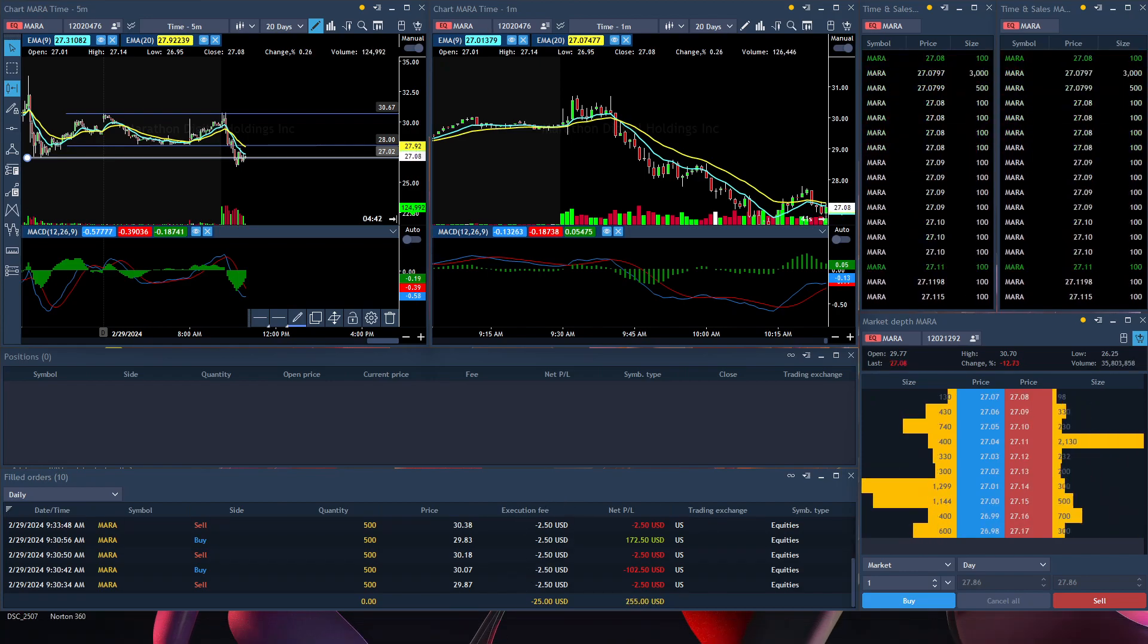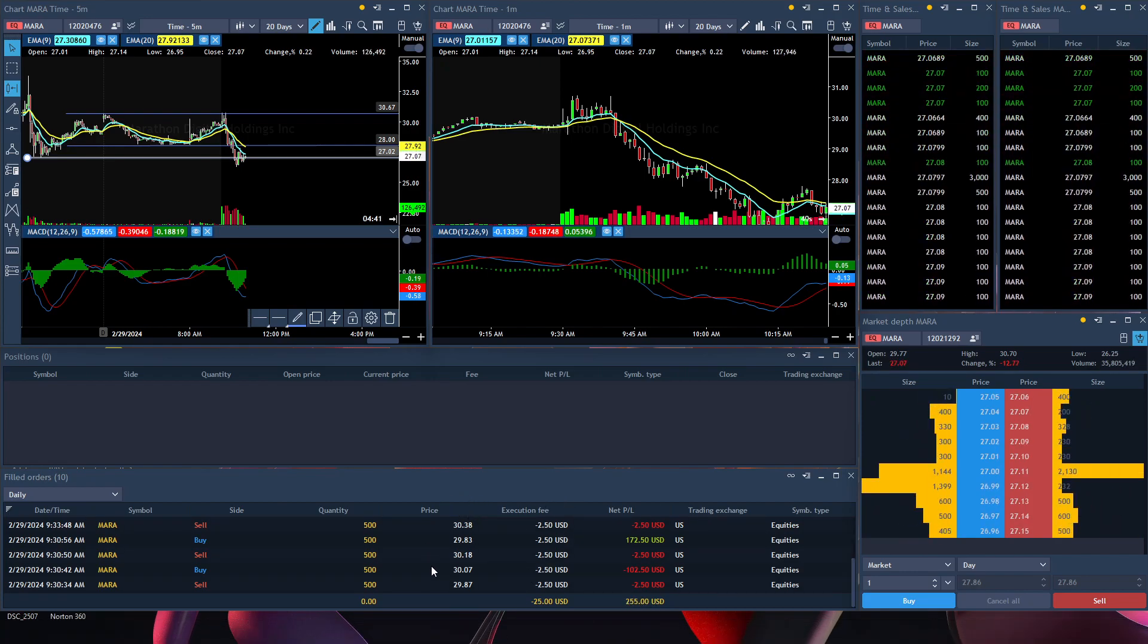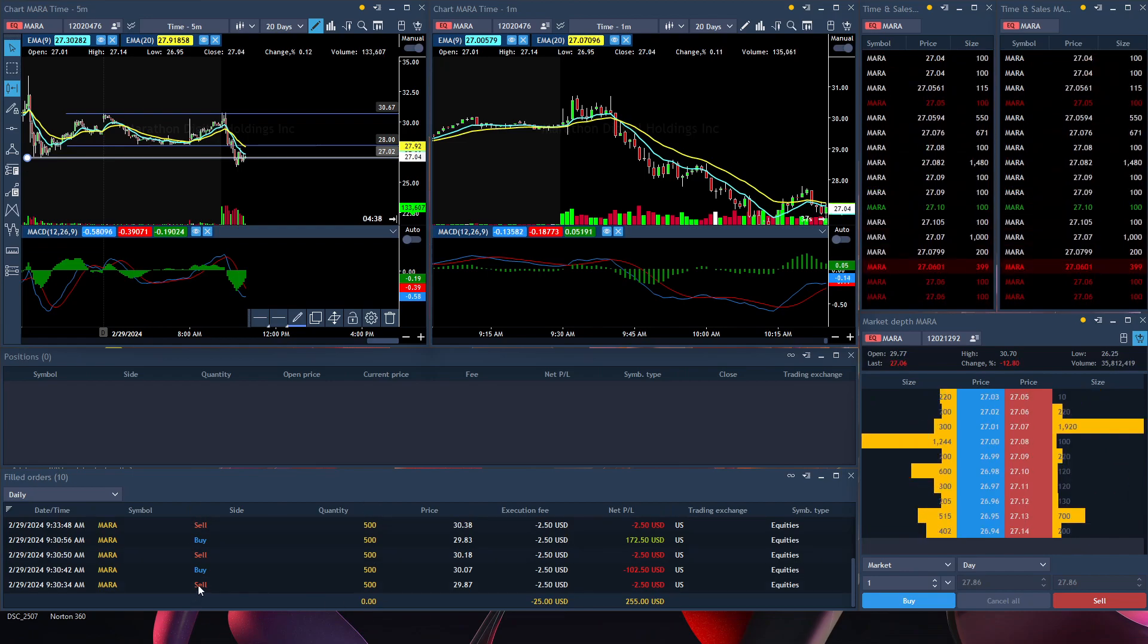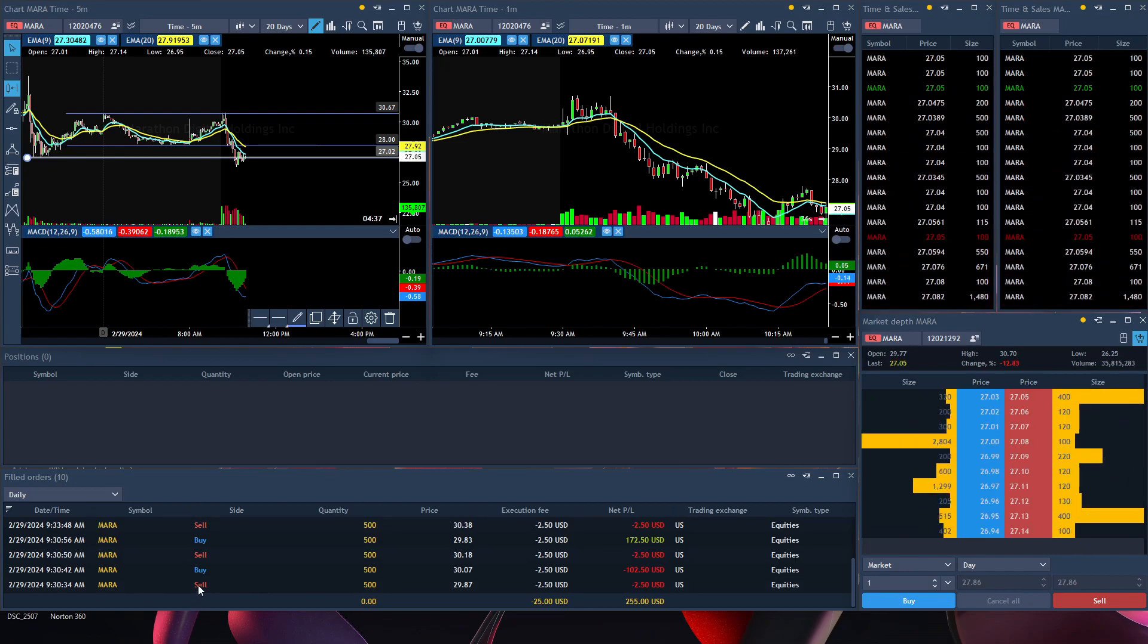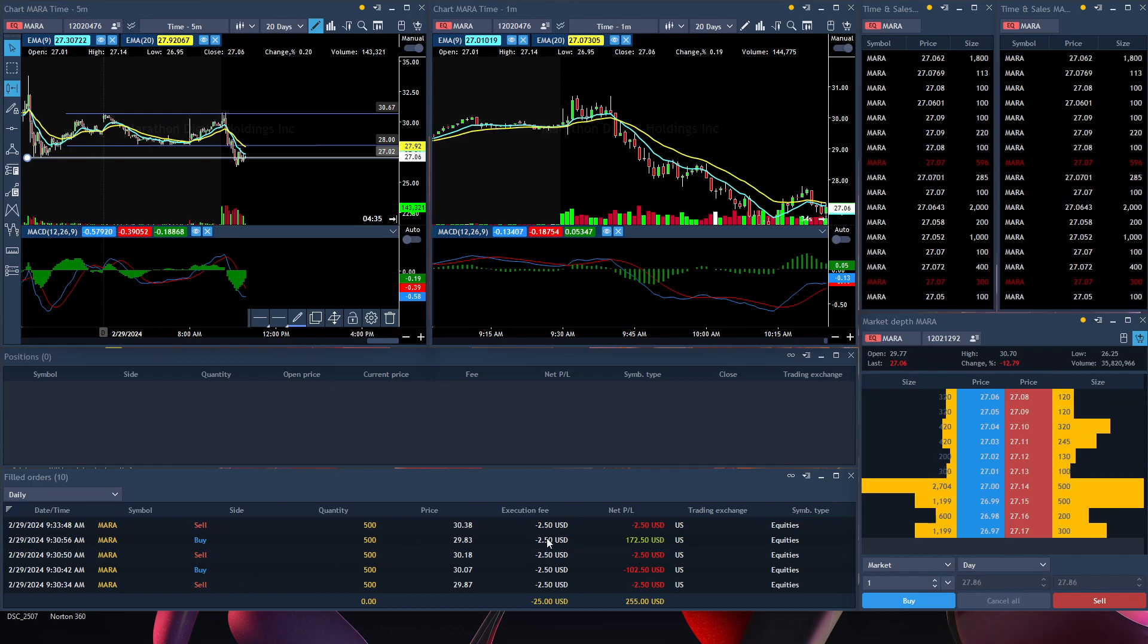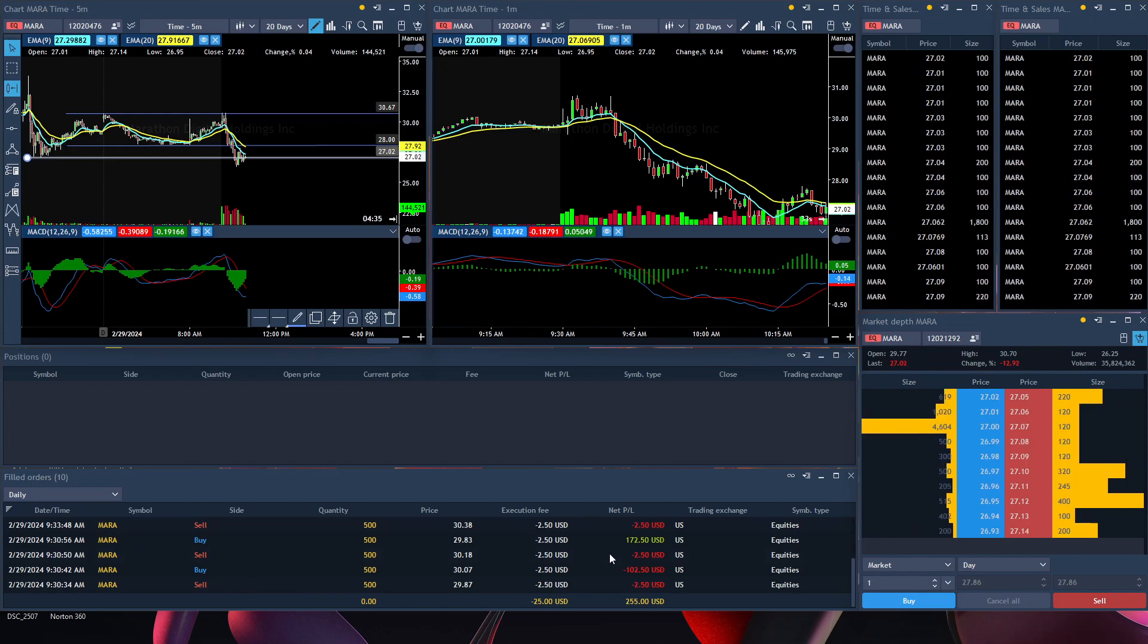As you can see, my fees, my price, the quantity size, and when I basically get in or buy and sell. So let's jump into it.